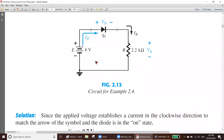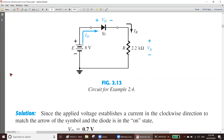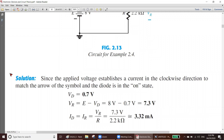How do we find the current? According to Ohm's law, the resistance is 2.2 kilo ohm and the voltage across it is 7.3 volts. So I = V divided by R: 7.3 divided by 2.2 gives us 3.32 milliamperes. It is in milliamperes because volts divided by kilo ohms gives milliamperes. So we have found all three components.